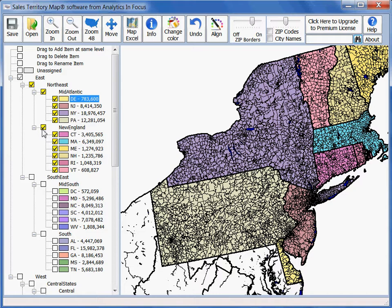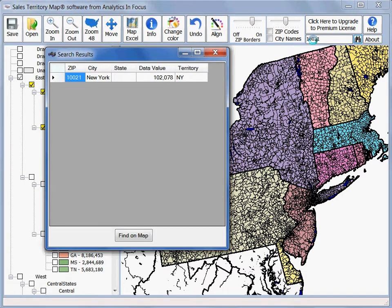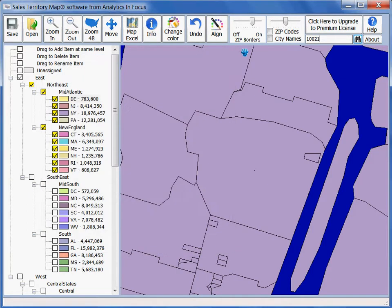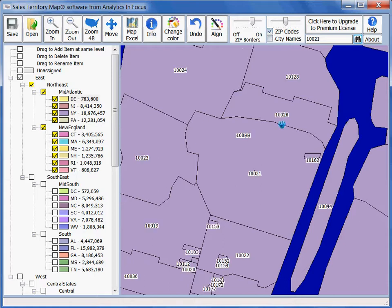The sixth method of navigating in Sales Territory Map is searching for either a zip code or a city name. In this case, we're going to search for zip code 10021 and find that on the map. Sure enough, it's found it and centered it on the map.